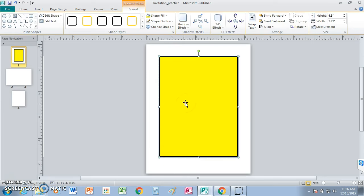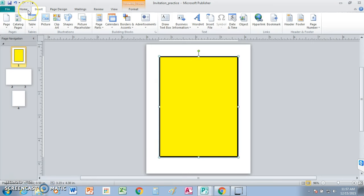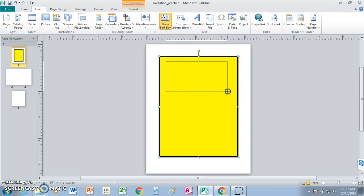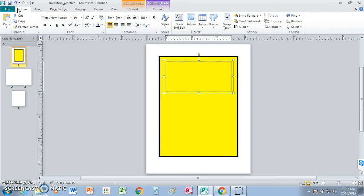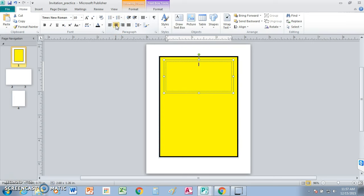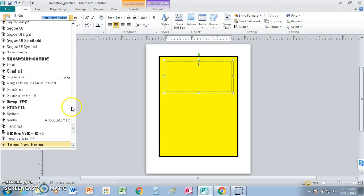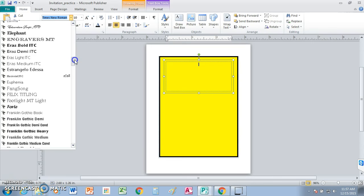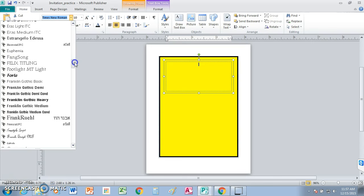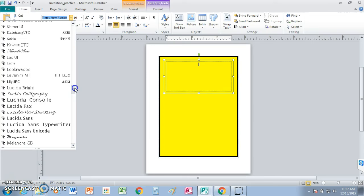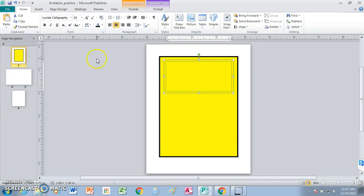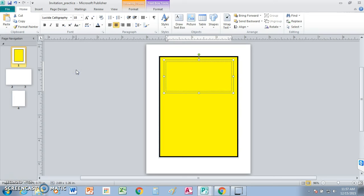All right, the next thing we're going to do is go to insert, and we're going to go to draw a text box. First, before we do that, let's go to home. Let's go ahead and center the cursor. We're going to change the font to Lucida calligraphy. These are all in alphabetical order. It's that one right there. 18 points and bold.